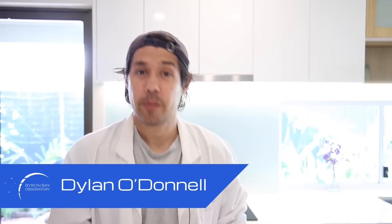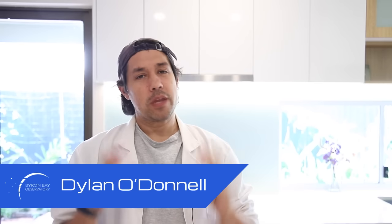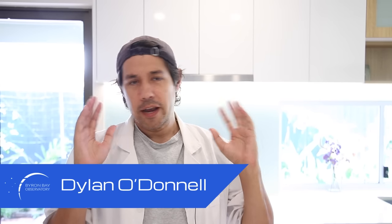G'day, Dylan O'Donnell here from the Byron Bay Observatory with an update on how I am a born-again astrophotographer. A born-again astrophotographer, of course, is someone who has found a new church, which is functionally exactly the same as the old church, but they just won't shut up about it.